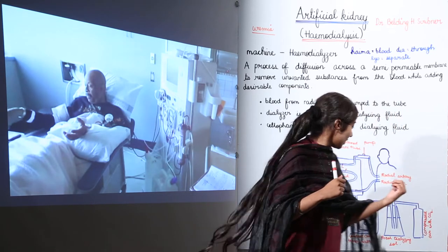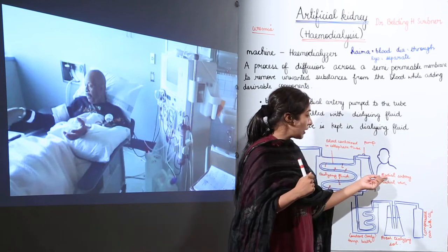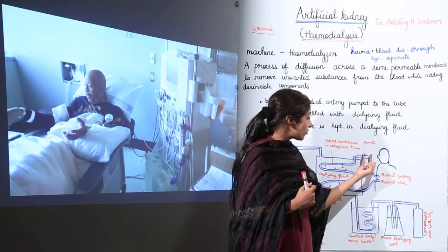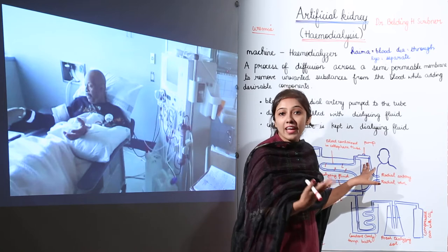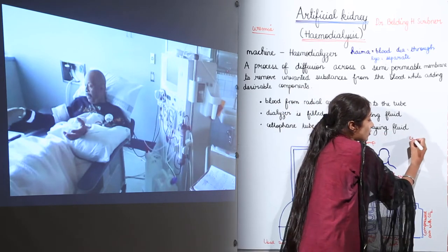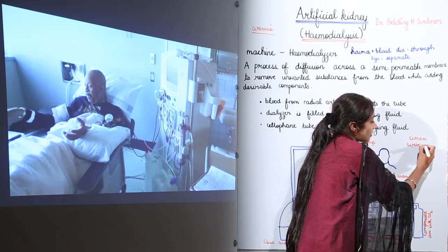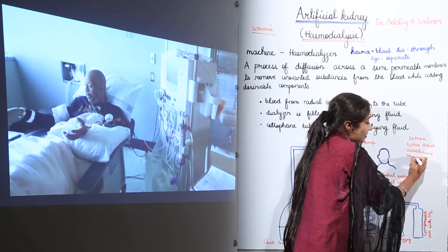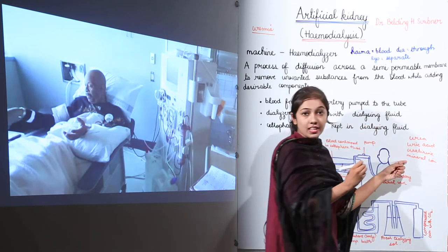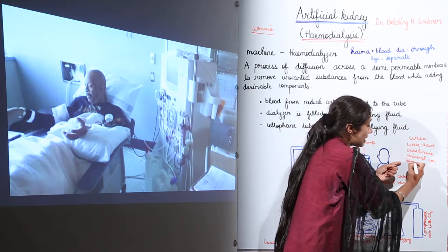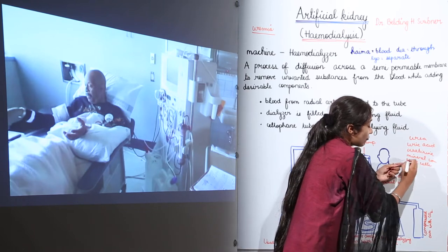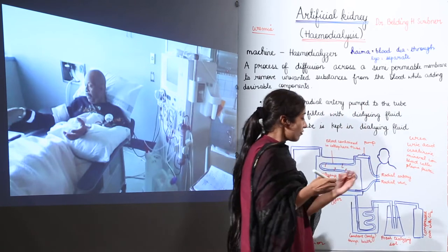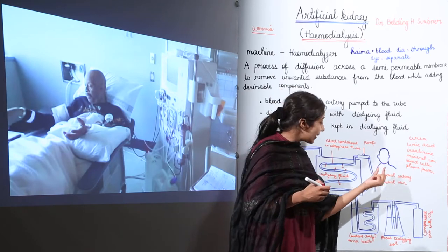From the patient, the radial artery is connected to the tube of the artificial kidney machine — the hemodialyzer. The radial artery carries blood containing toxic waste: urea, uric acid, creatinine, and some mineral ions. Along with these toxins, the blood also contains blood cells and plasma proteins.